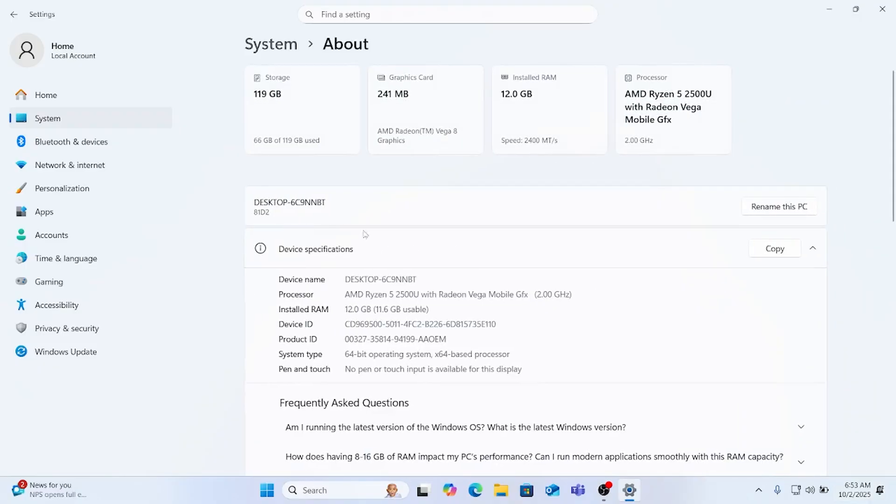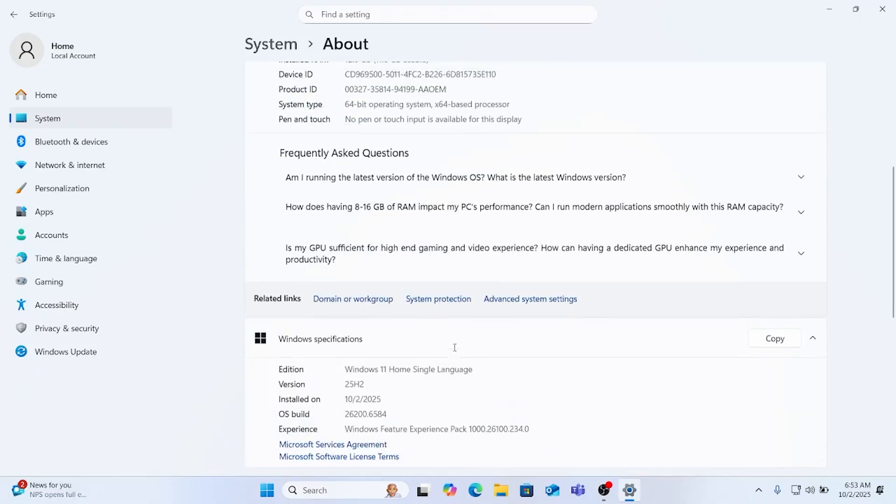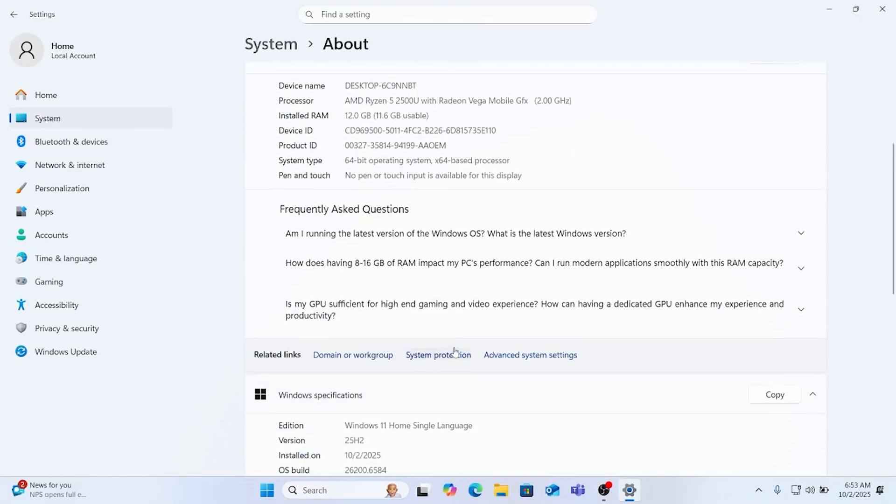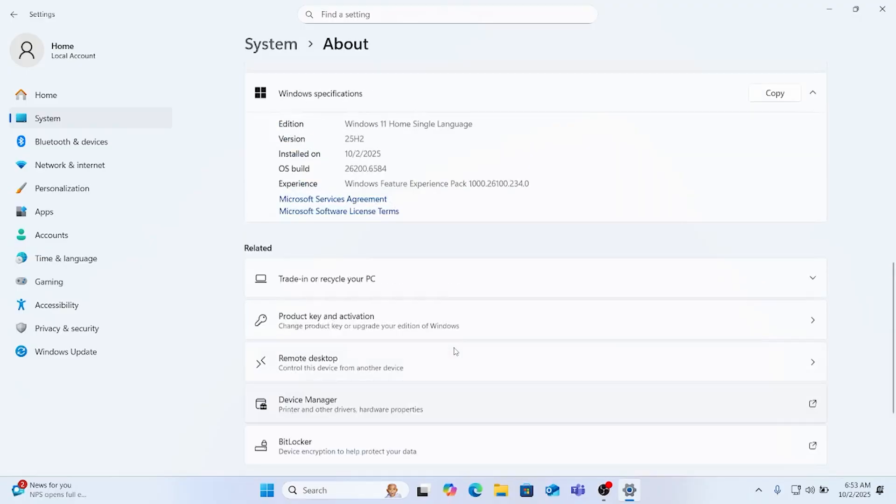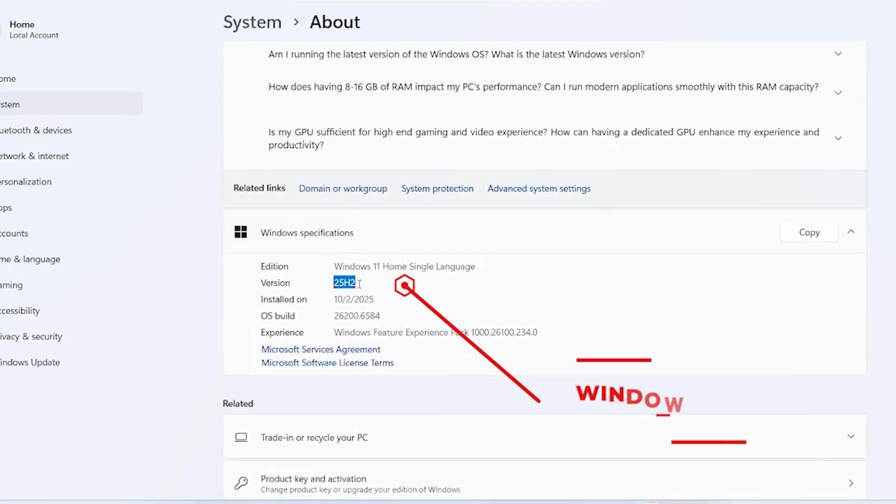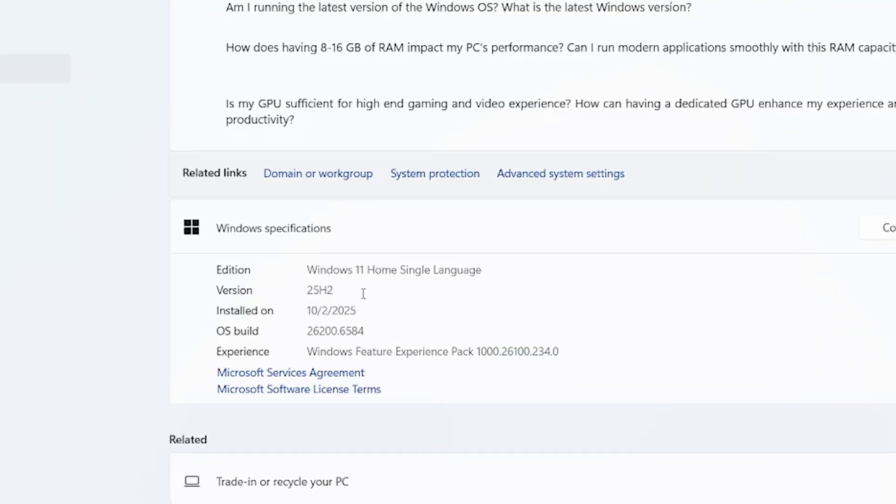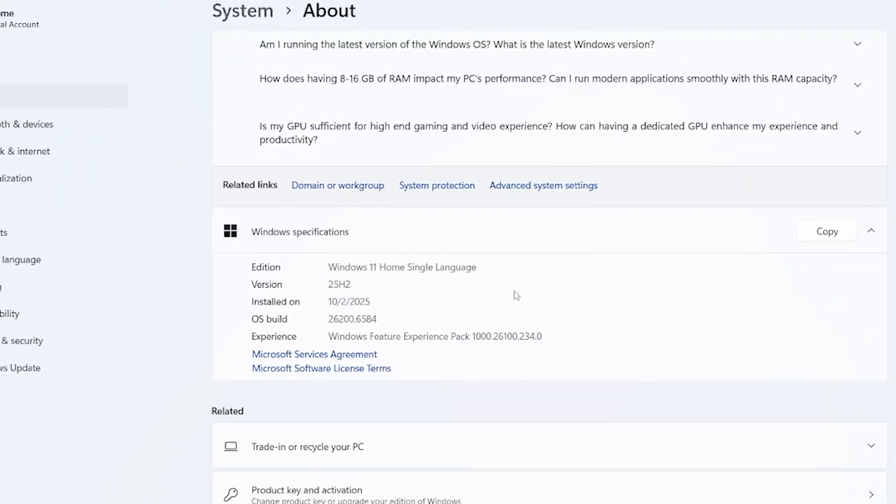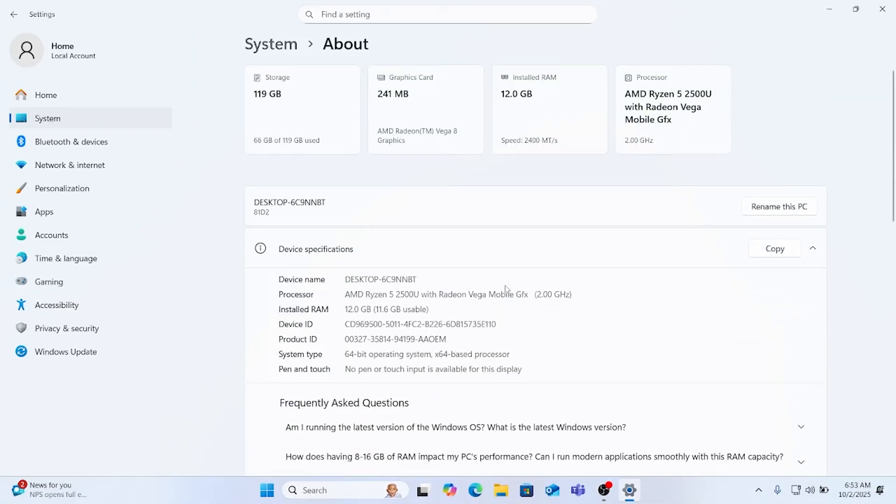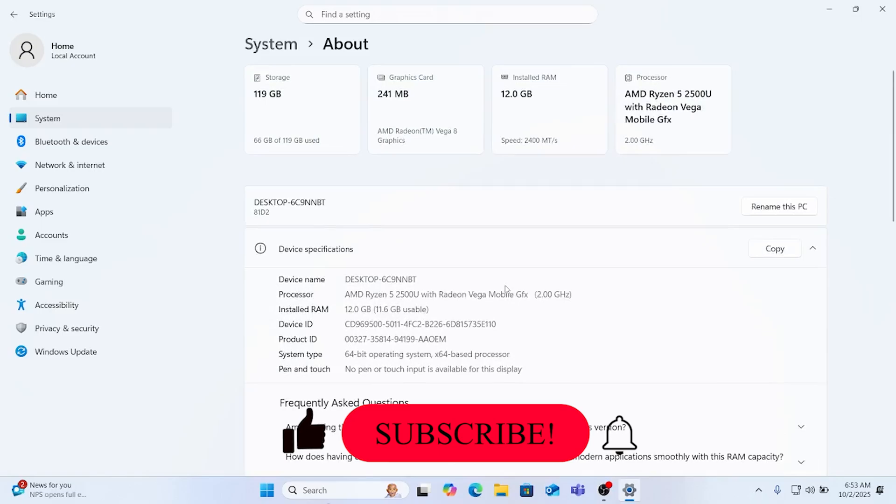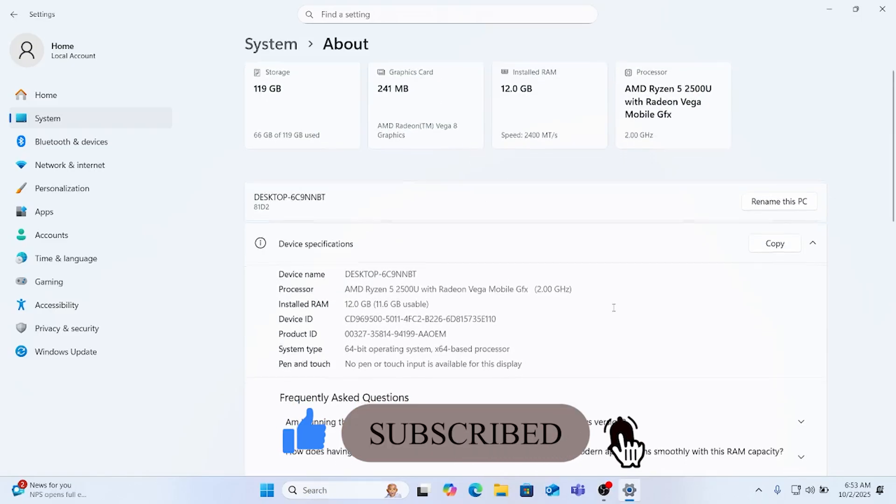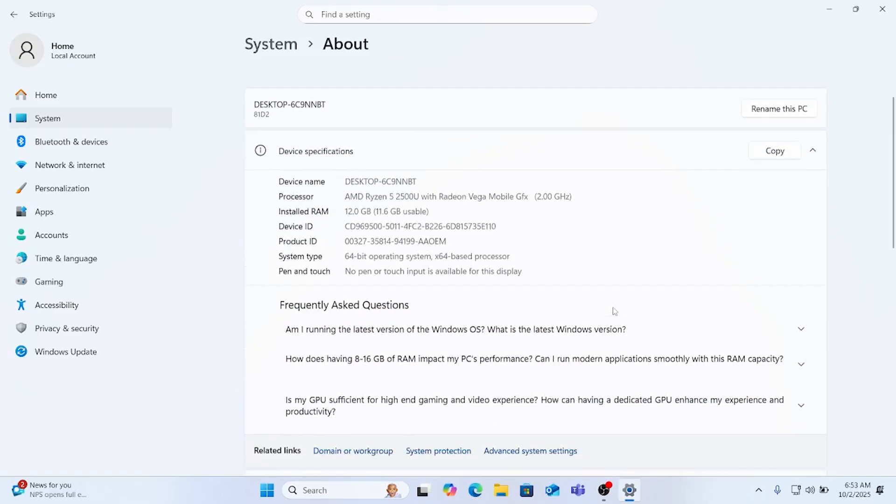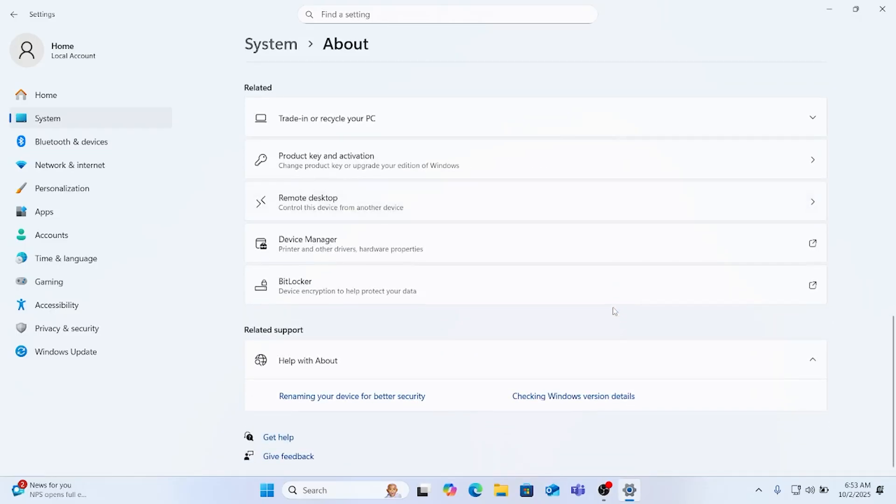Here you can see 25H2 has been successfully installed in the system. Earlier we had 24H2, now it has been upgraded to 25H2 and there is no problem with the files and other software which is already installed. So we have successfully installed this application. Thank you, I'll see you next video, thank you very much.